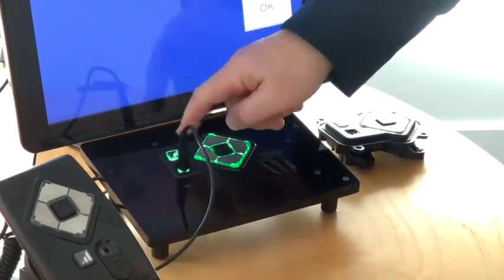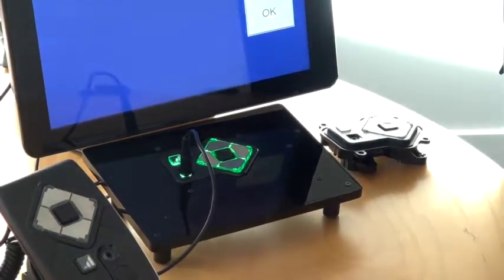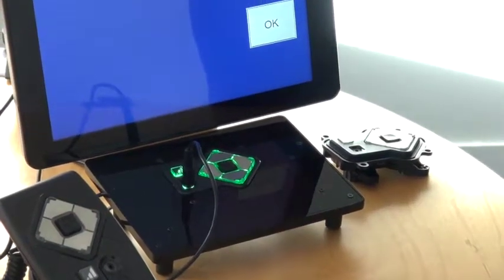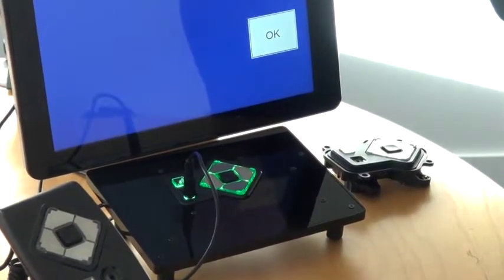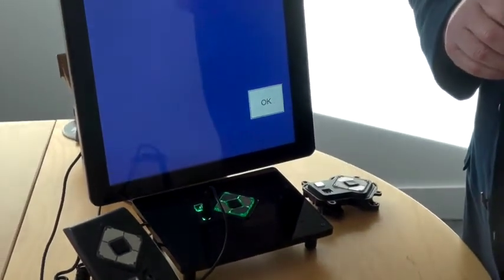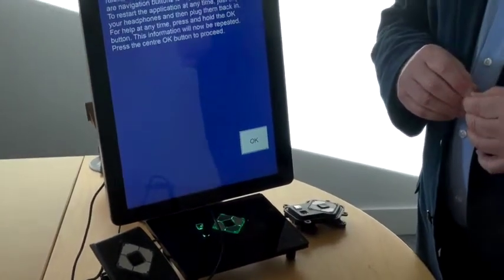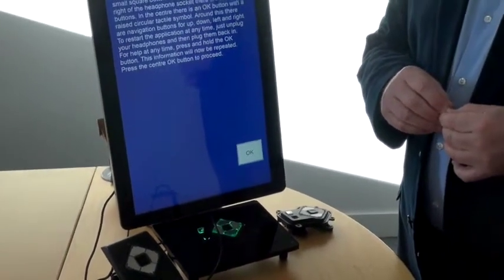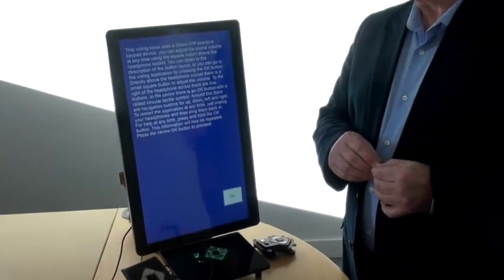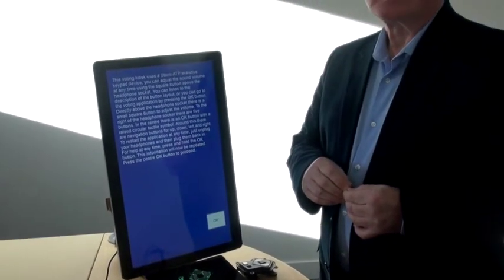This voting kiosk uses a Storm ADP assistive keypad device. You can adjust the sound volume at any time using the square button above the headphone socket. You can listen to the description of the button layout, or you can go to the voting application by pressing the OK button.